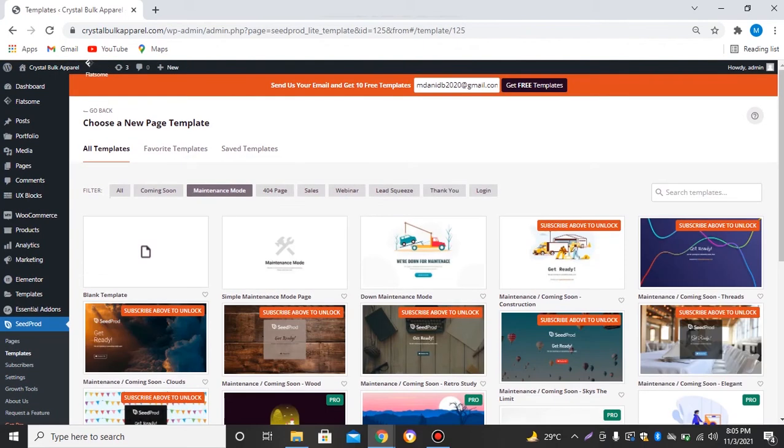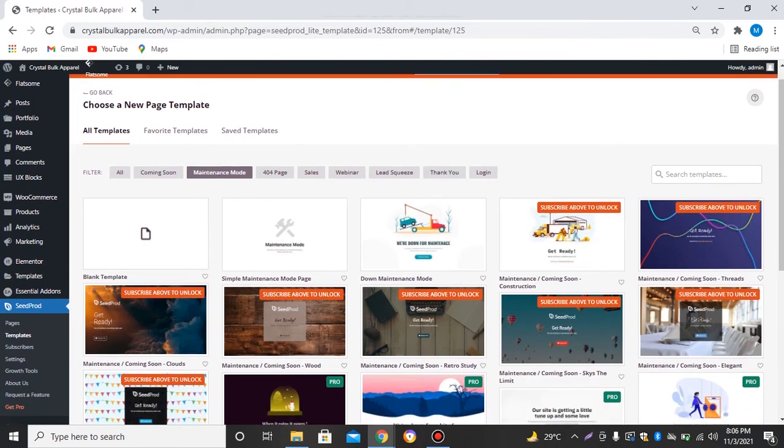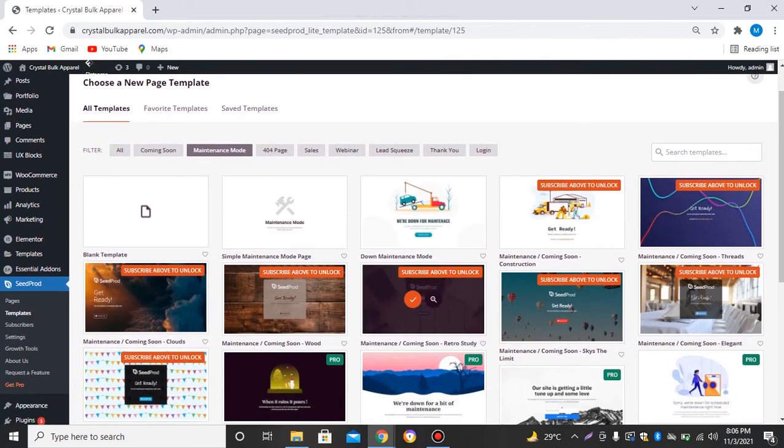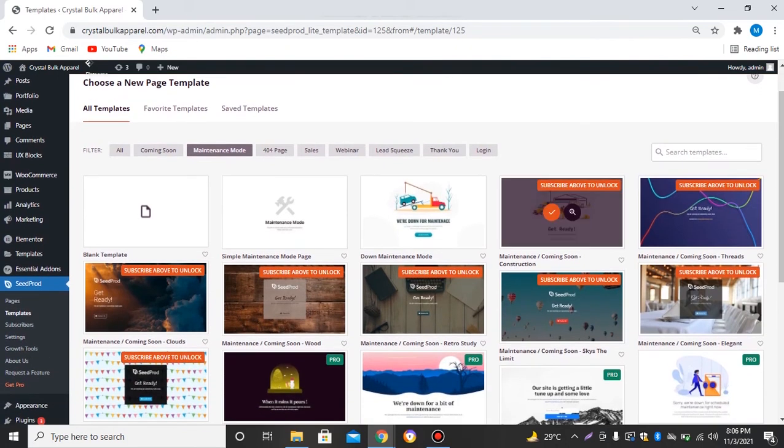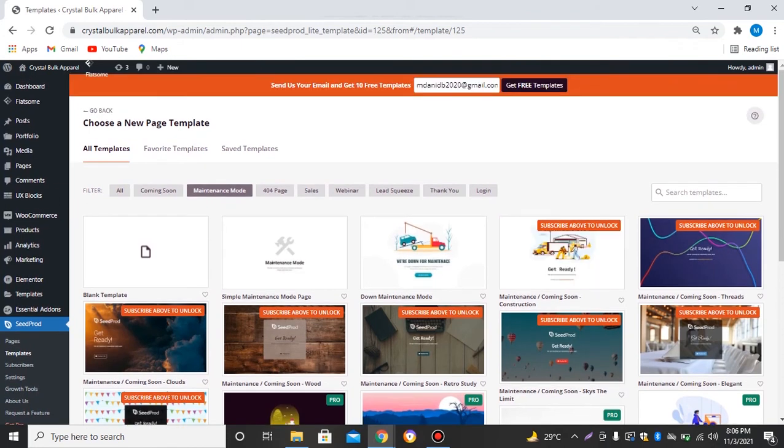Here we need to design a template, or we can just subscribe to unlock these things. Send us your email and get 10 free templates, so I'll just subscribe to this.